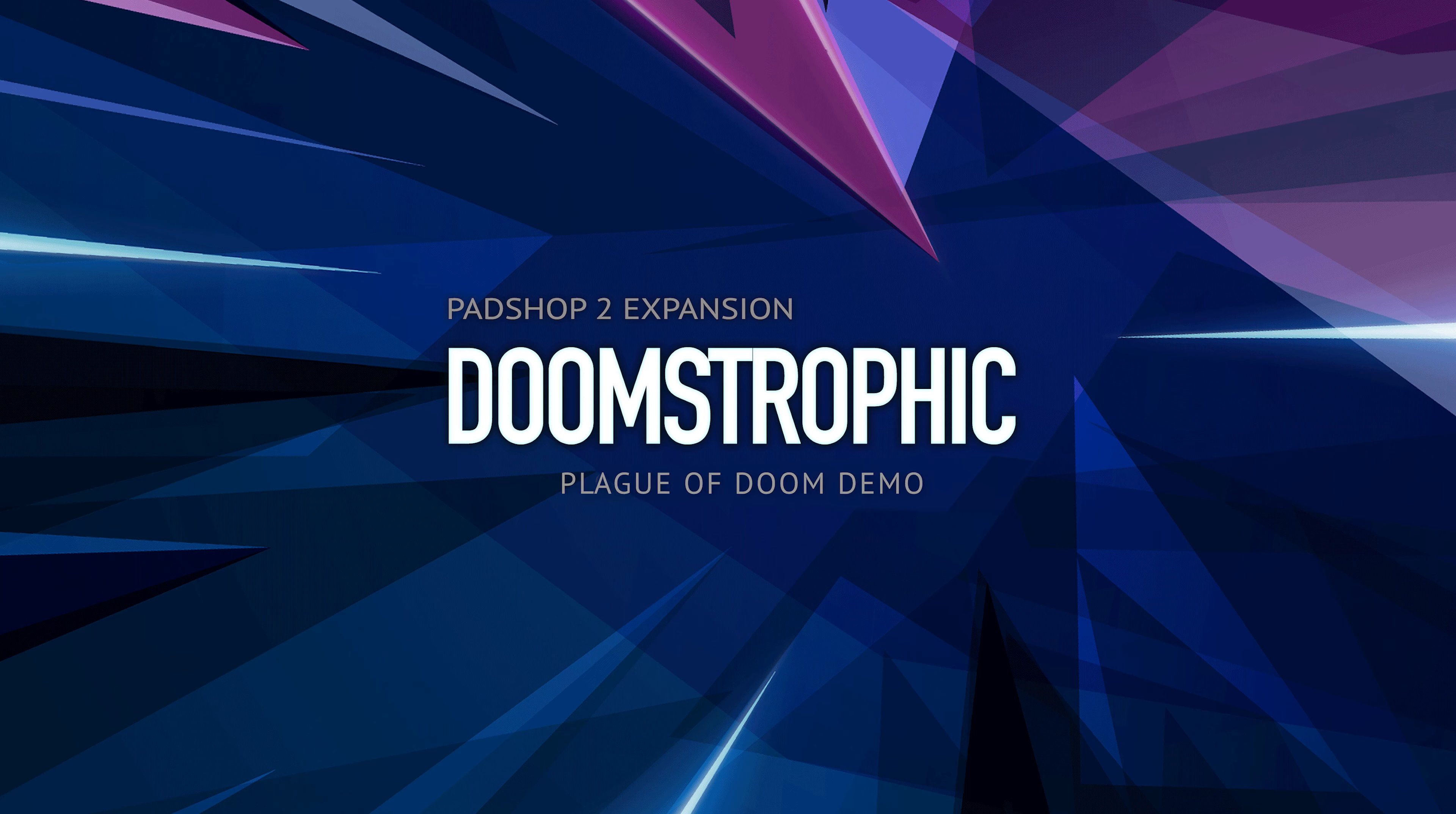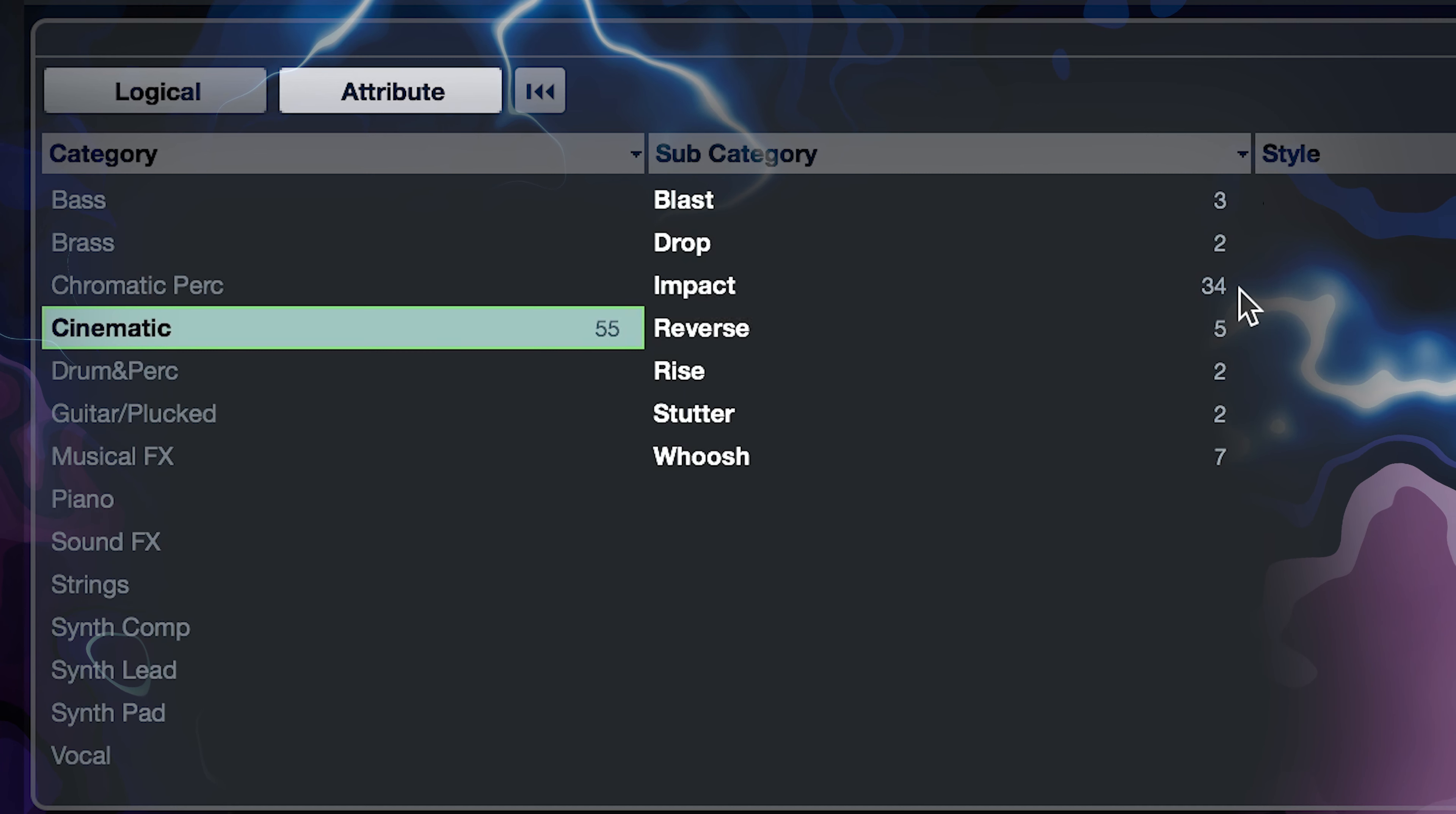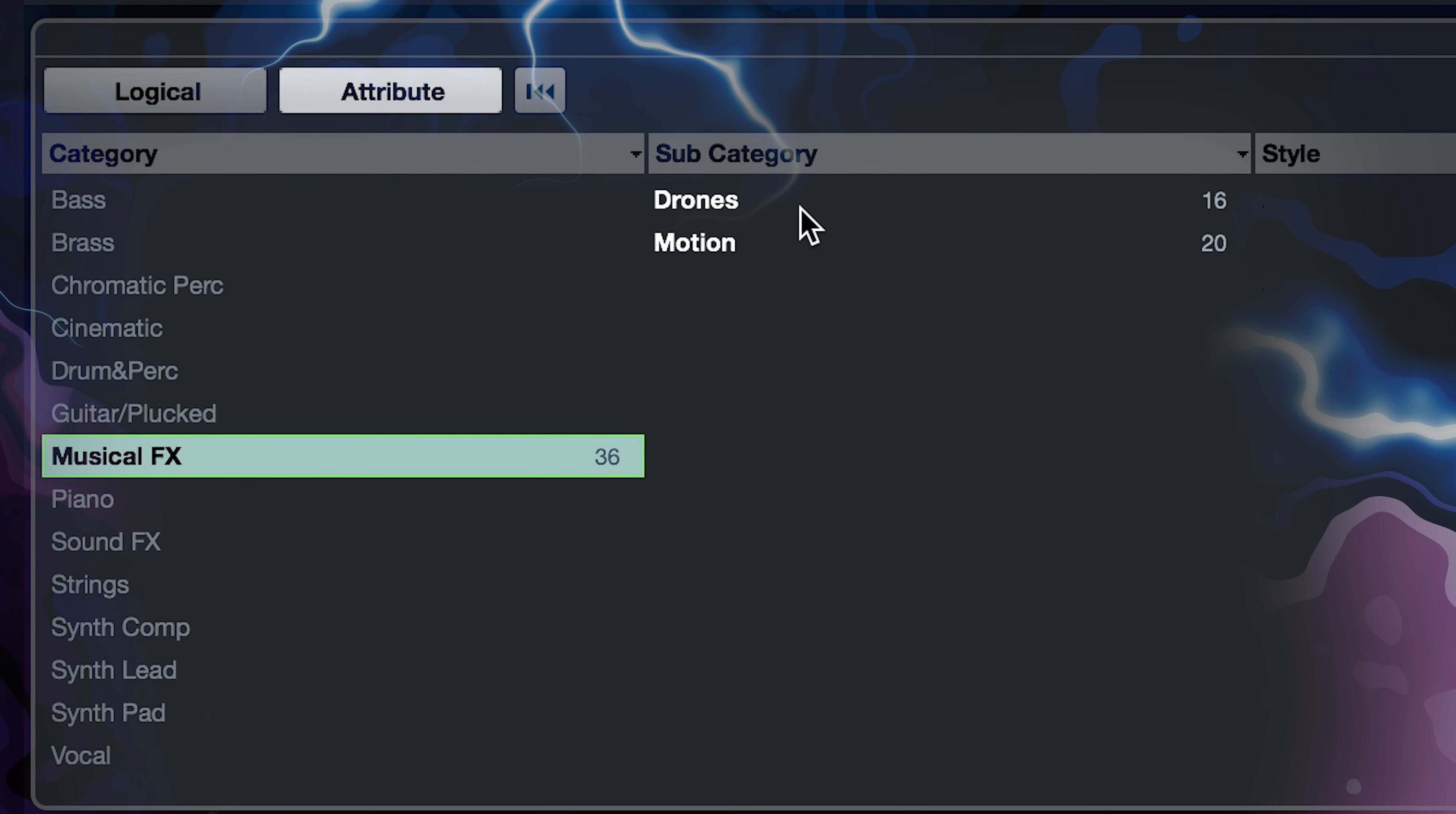Hello everyone, it's Gary Gibbons here and today I want to show you what you can find in the Doomstrophic expansion pack. I'm going to play you a demo showing some of the epic cinematic impacts and doomsday drones. Here we go.